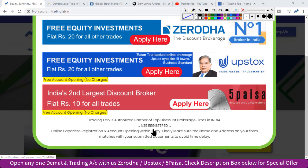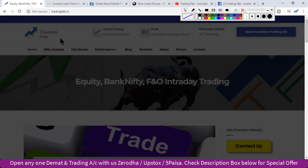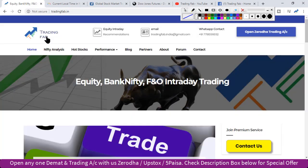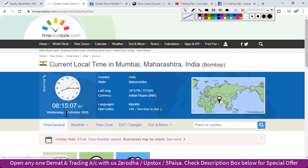Good morning friends, welcome once again to Nifty analysis from tradingfab.in. Today is 5th February 2020, Wednesday, 8:15 AM — this is the third trading session of the week.